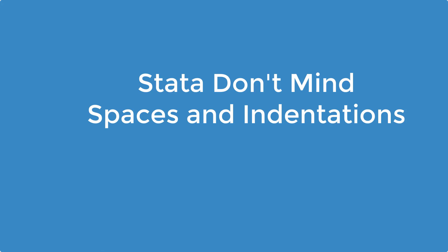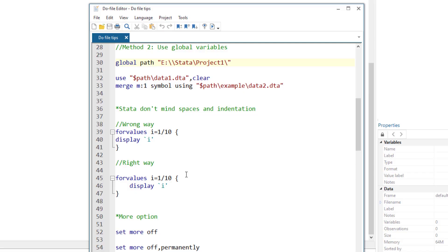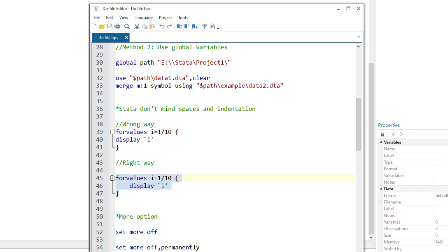Stata doesn't mind spaces and indentations, and we shouldn't too. Stata ignores spaces and indentations. So if we add spaces or indentations, they would not affect the code, but they would make the reading of code quite easier. So in this following example, it might be harder to see which command comes within the loop. But in this example, we can clearly see the display command is indented, and it is within the loop. This is the right way to do it.